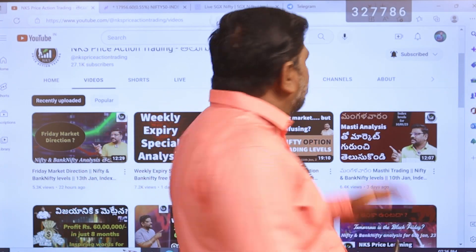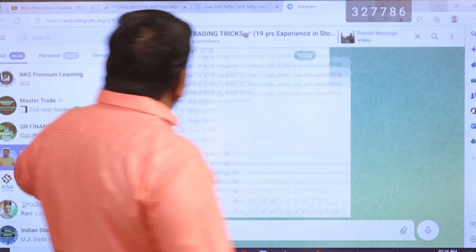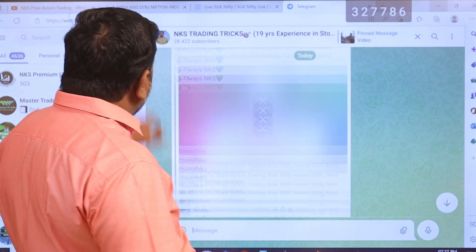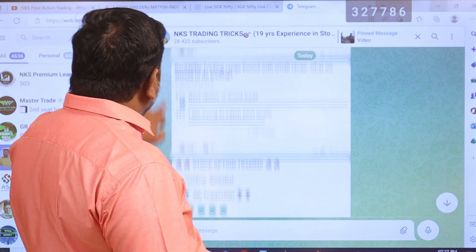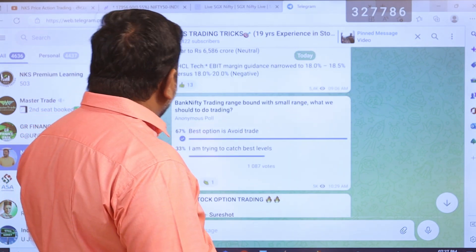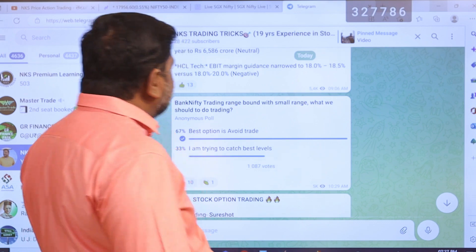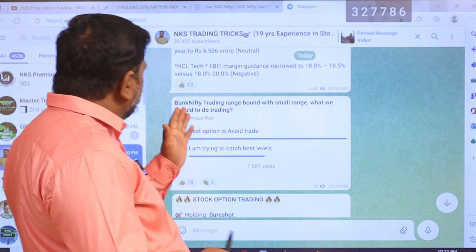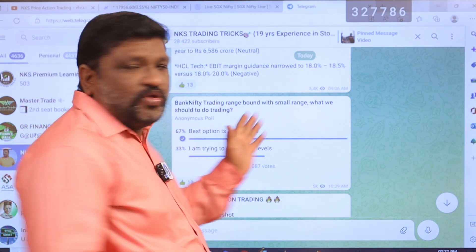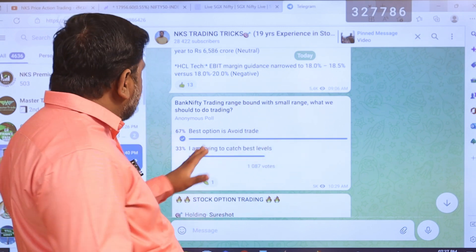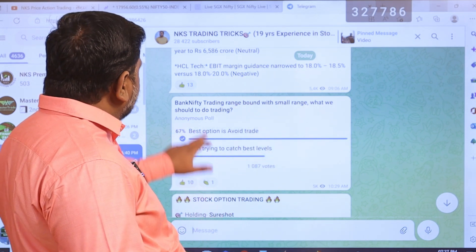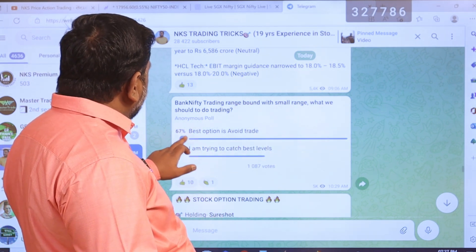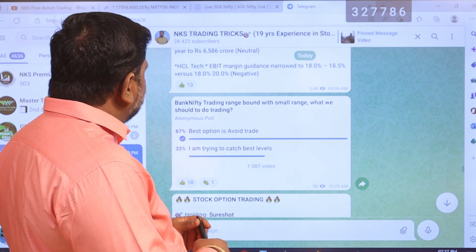So, let's go to the Telegram channel. In the Telegram channel, we will be able to update the live market updates. We will be able to share information about range-bound markets with a small range of what we should do for trading.